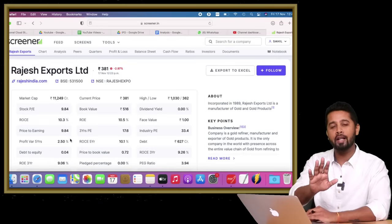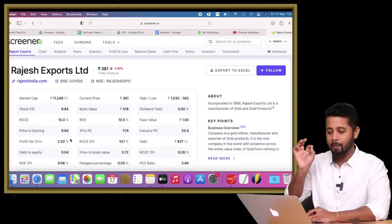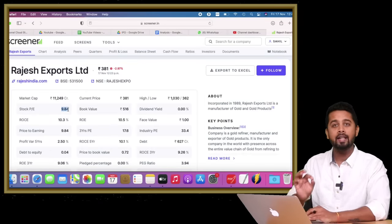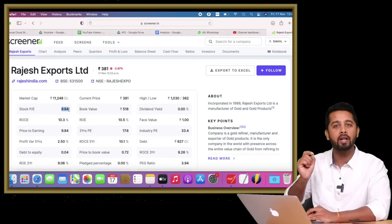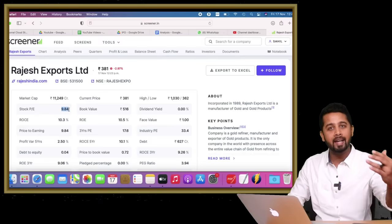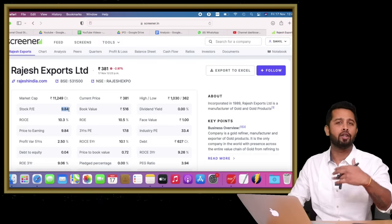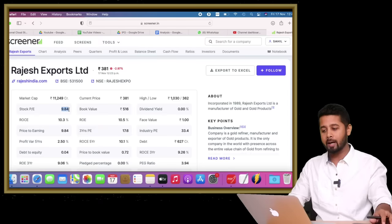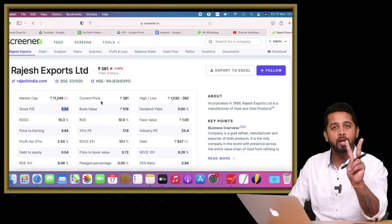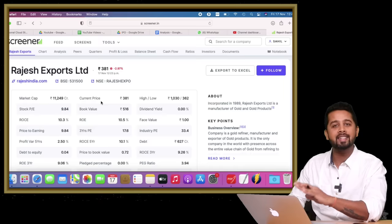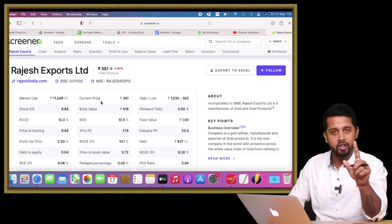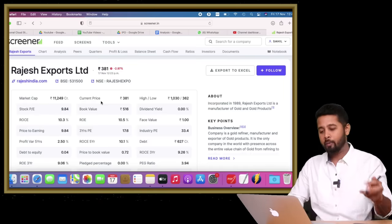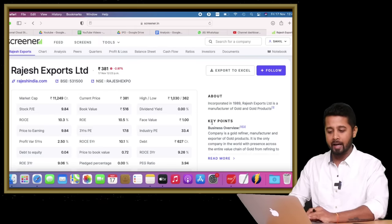First of all, if any company is available at such low valuation, the first question you should ask is why this company is available at such low valuation when the entire market is at an all-time high. It just took me two minutes to reject this company on the initial screening itself, and I'll share my logic with you.